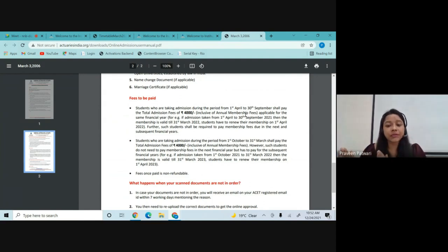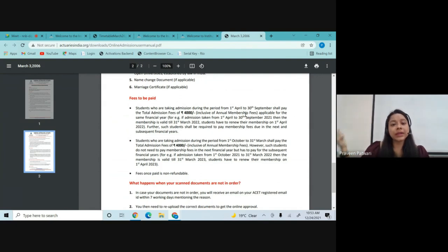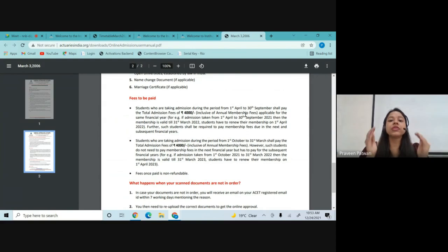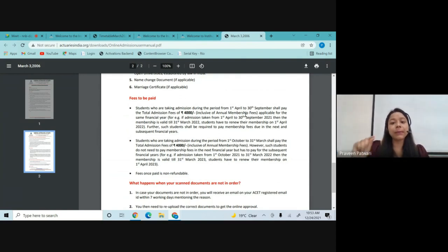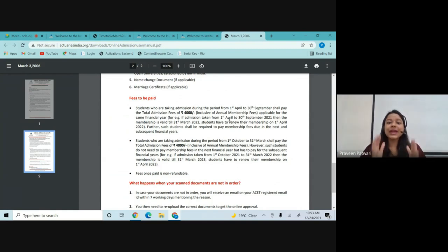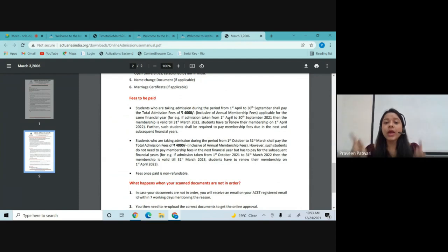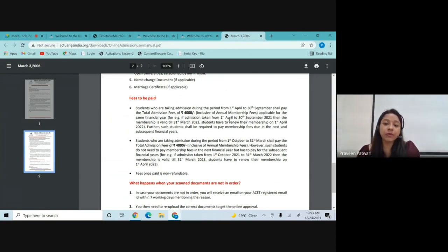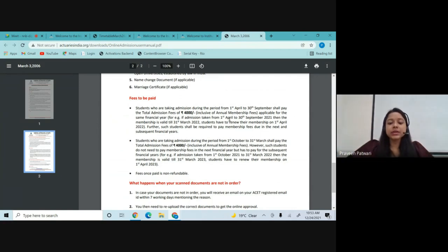The annual membership fees are paid every year and will be due after March 2023. If you are taking the membership within the time span of 1st April to 30th September — for example, if you took student membership in August 2021 — you have to pay your annual membership again after March 2022. If you are taking the membership within the period of 1st October 2021 to 31st March 2022, the admission fees of 4000 will be due in April 2022.